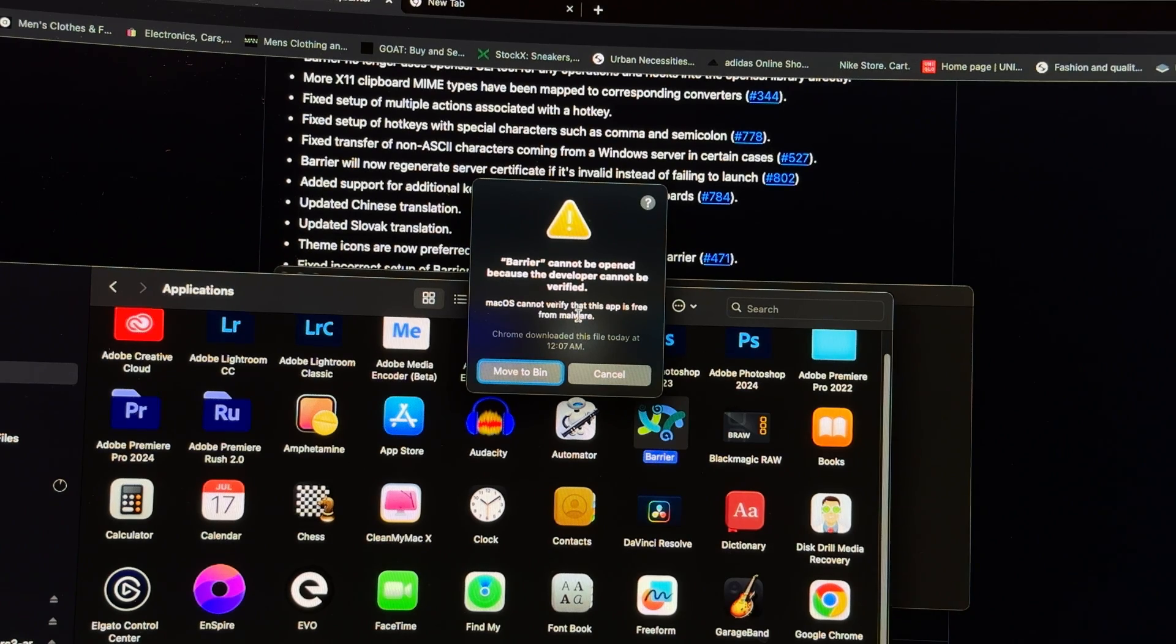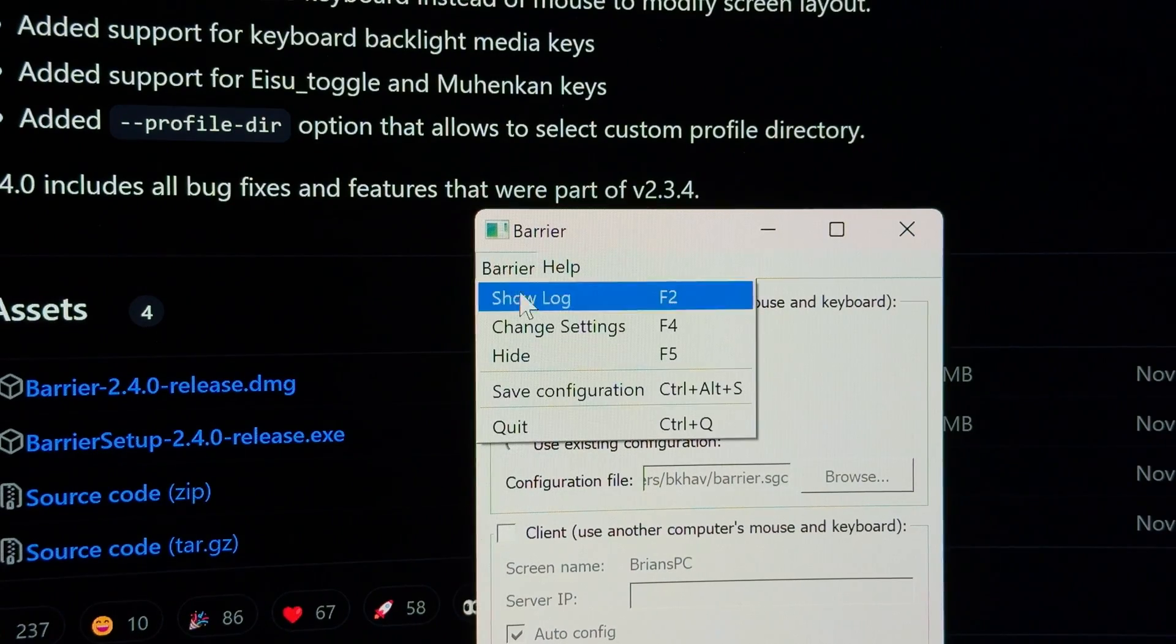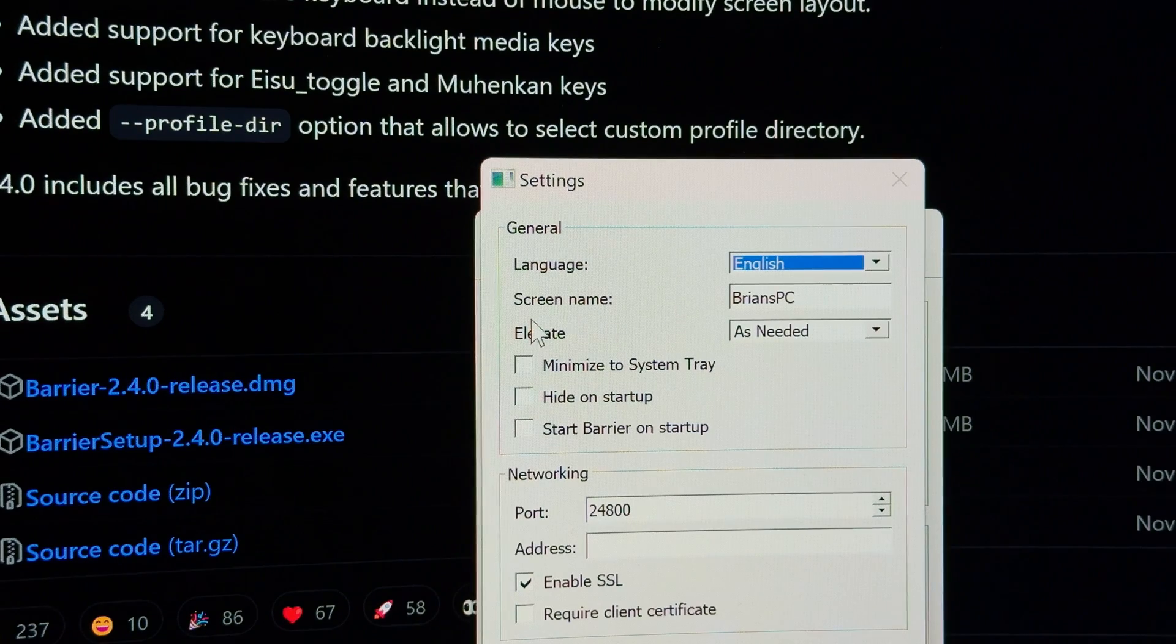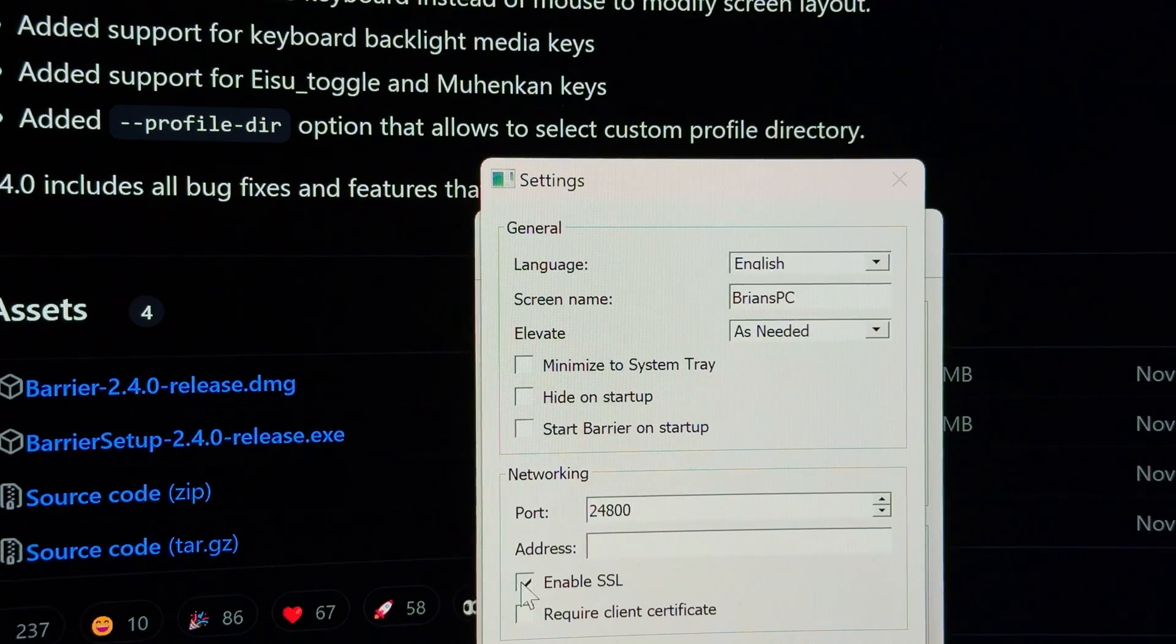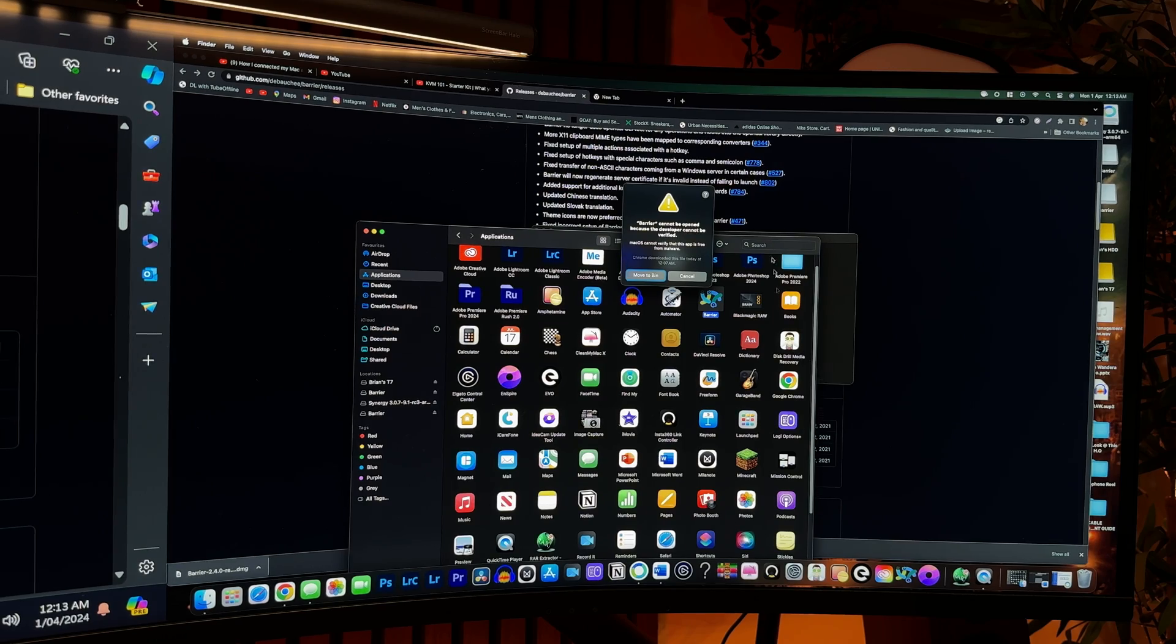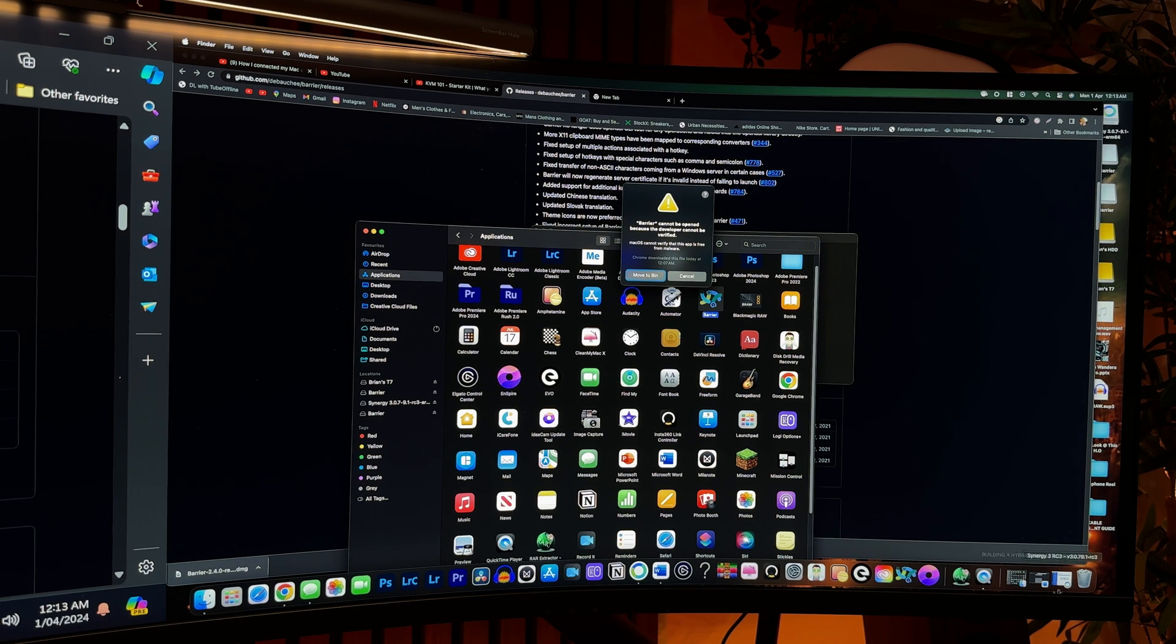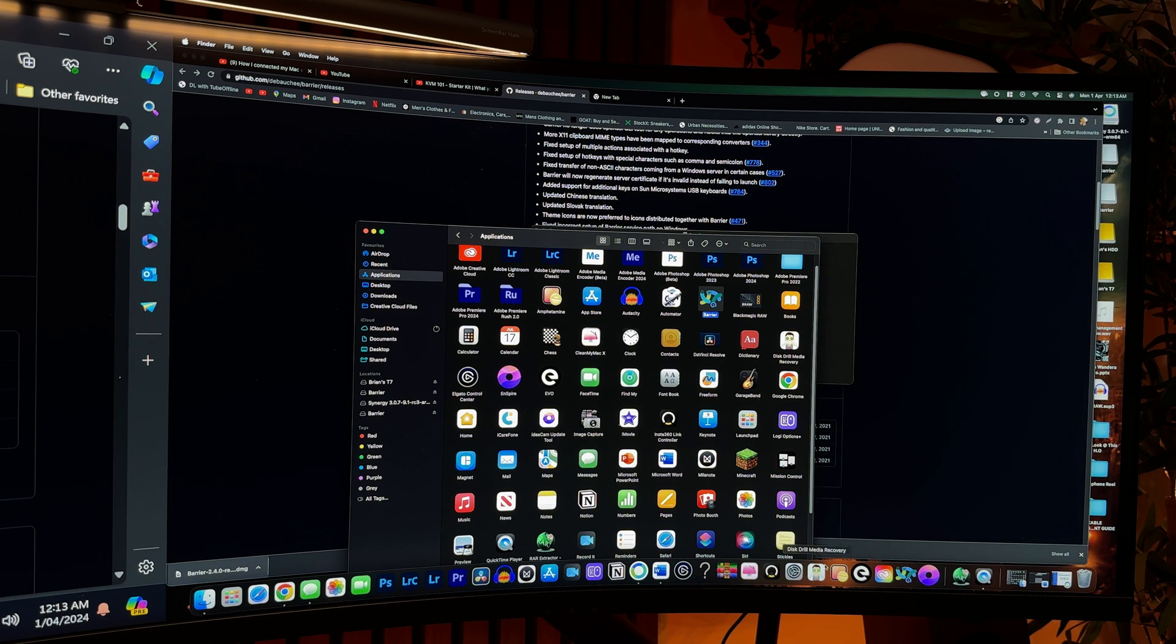On Windows, after downloading, you'll need to click on barrier, change settings, then disable SSL, and you'll see why when we get to the issues. Switching to macOS, which in this case will be my server computer. After downloading, a window will pop up saying barrier cannot be opened because the developer cannot be verified, so to bypass this, close the pop-up window, open settings, go to privacy and security, then scroll down to security, and in that window, you'll see an option to open it anyway.